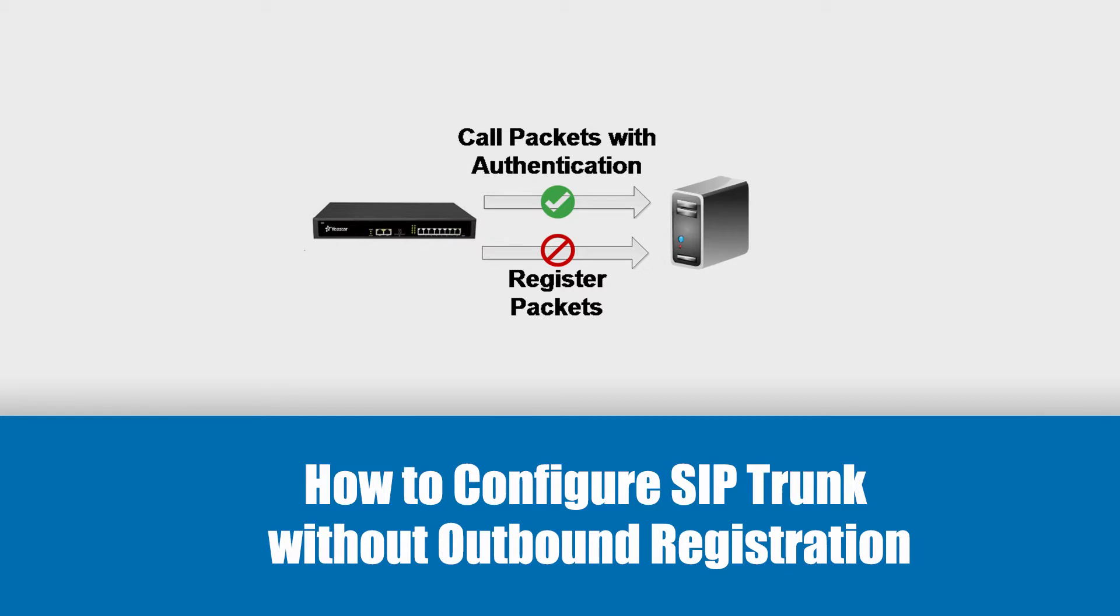Hi everyone! Today, I will introduce a special SIP trunk and make custom SSH configuration in PBX to work with such type of SIP trunk.